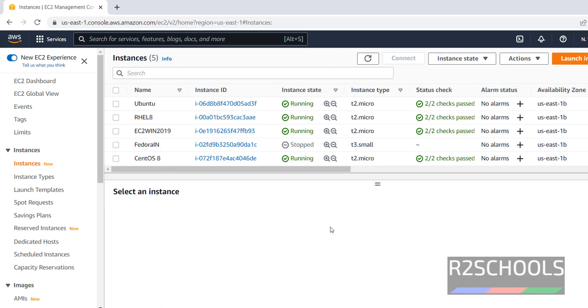In this video, we have seen how to create or setup and connect to AWS instance for Fedora. For more AWS and cloud and Linux videos, please subscribe my channel. Thank you.